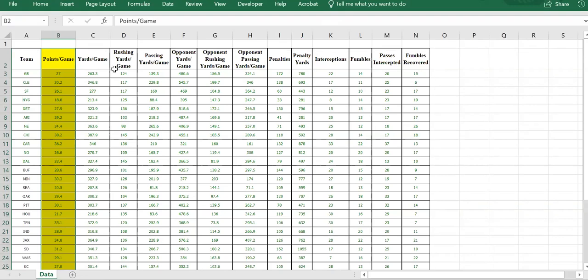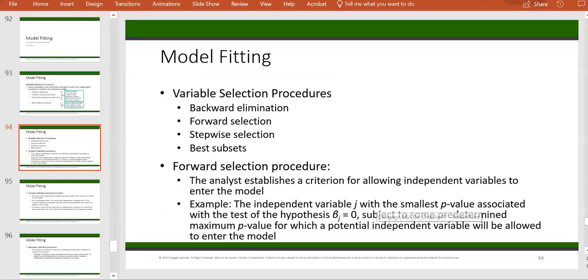Here we have multiple candidates for the independent variables that can actually be in our regression model. Selecting the best set of independent variables is a task called model fitting — picking the best subset. There are a lot of different ways that can be done, but they all fall within one of these four selection procedures: backward elimination, forward selection, stepwise selection, and best subset.